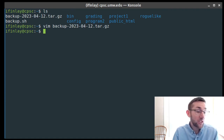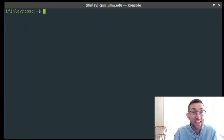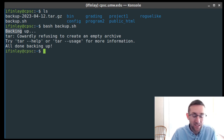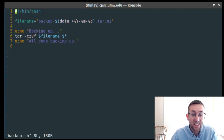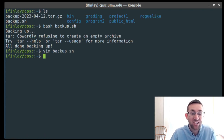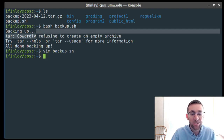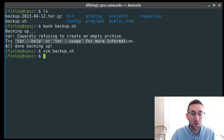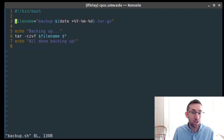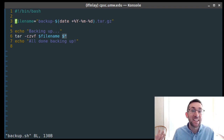One thing we might want to fix is it doesn't work well if we forget to pass any arguments. If I just run bash backup.sh with no arguments, it says 'backing up,' but $* is an empty string. When you give tar an empty string, it has nothing to put into the tar ball, and tar gives this funny message: 'cowardly refusing to create empty archive.' Then it says 'all done backing up,' which isn't accurate since we forgot to tell it to back anything up. So we want an if statement to check if the user passed anything in.